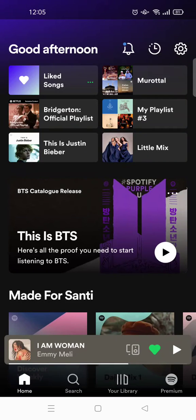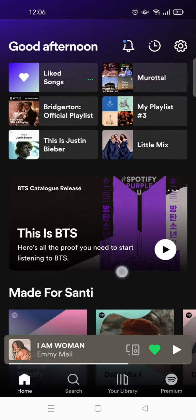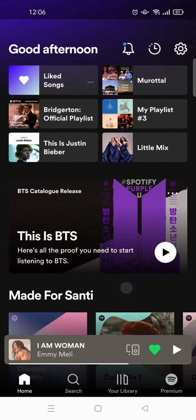Hello everyone, welcome back to this channel. In this video I'm going to show you how you can upgrade your Spotify into premium. This is my Spotify account on my phone, and as you can see this is not a premium account.